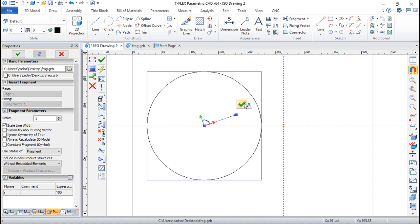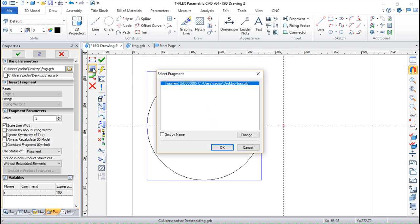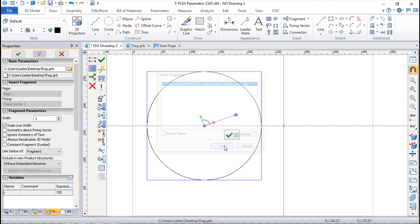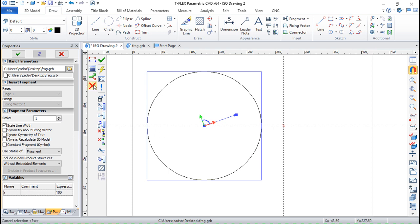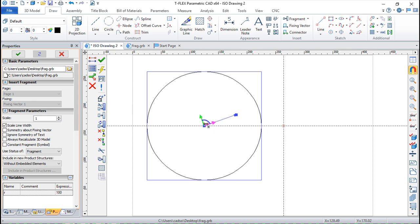We can give other options. We can choose this option here. If we have several fragments in our drawing and if it is difficult to choose the fragment you want, you can pick it from this dialog box. And you can also simply change the fixing vector or the fixing point in this particular case.